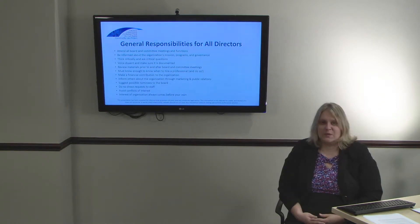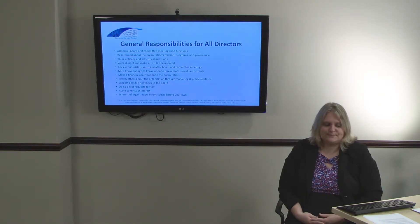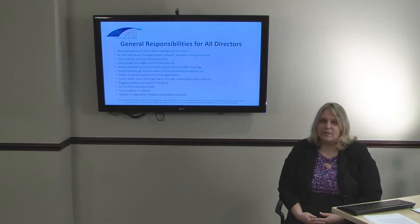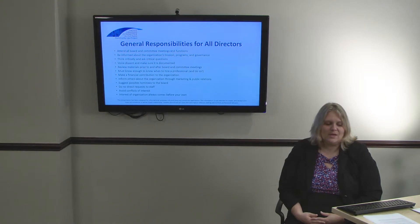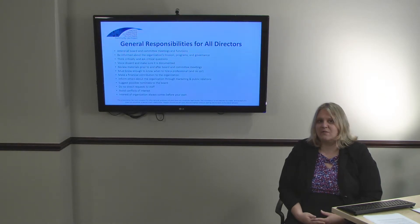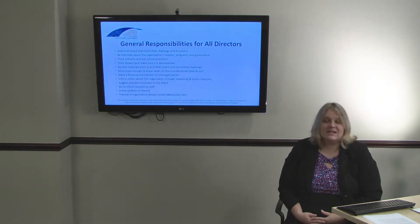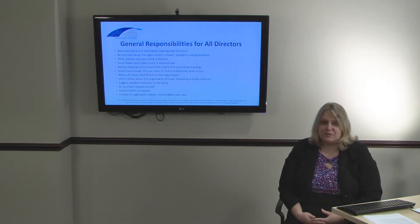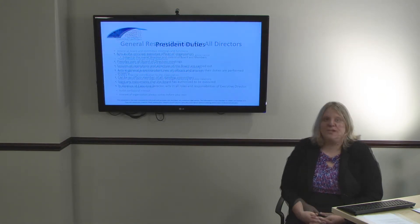The next slides focus on individual officer positions of a nonprofit. In Illinois, there are only three required officer positions that must exist on a board; however, a board can choose to have more if they decide to. A single director may also hold multiple officer positions if necessary.